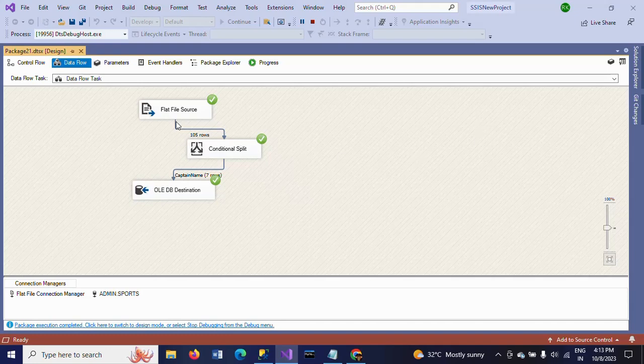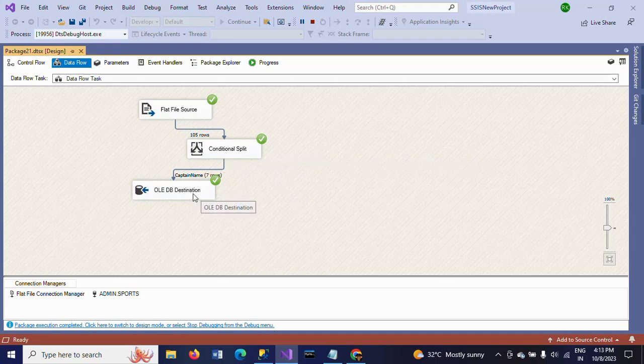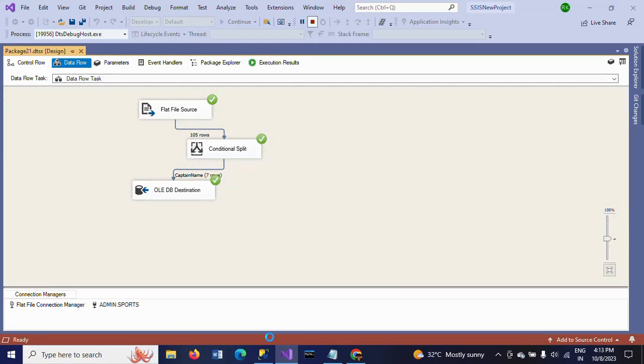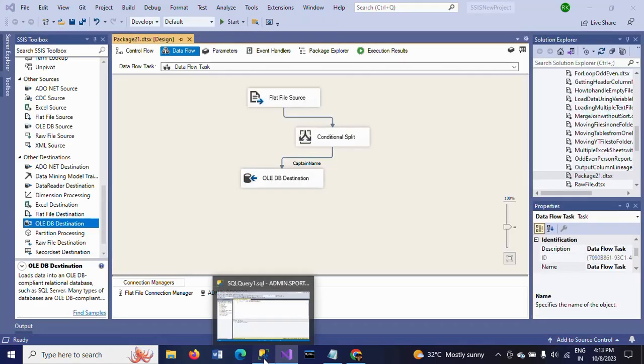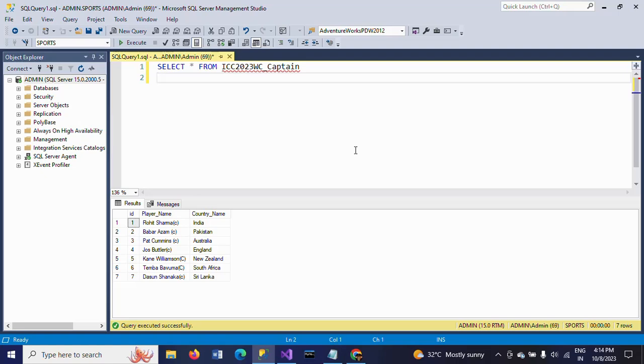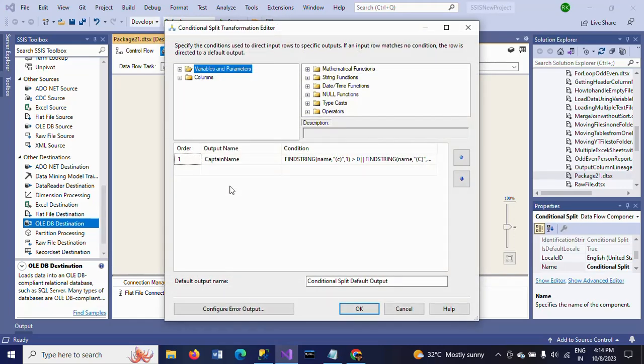See, now it is perfect. 105 rows moved to the conditional split, and from that, 7 rows loaded. Earlier it had only 5 rows, now it is 7 rows. If you check the table, all these 7 rows are the captain names of different countries. In the source document there are 105 rows. As per the logic, we loaded only 7 rows from the total number of 105 rows. This is how you need to create your package as per the logic.